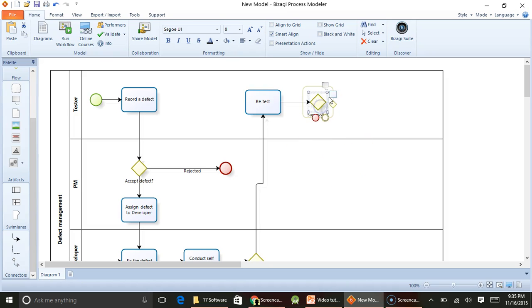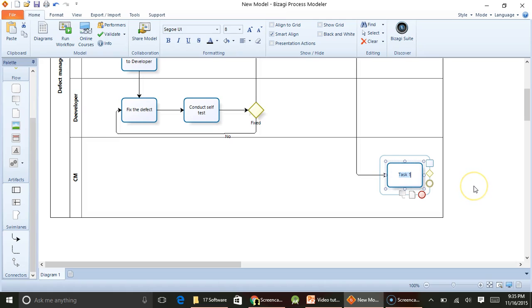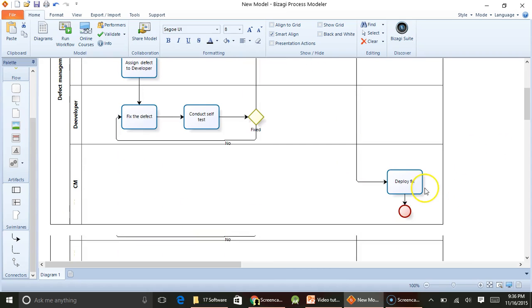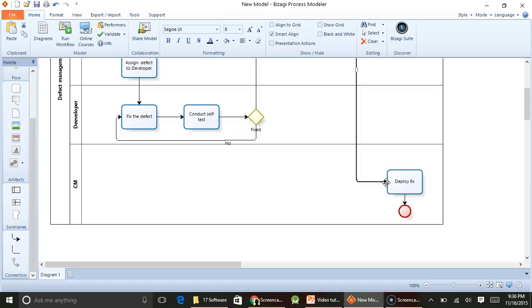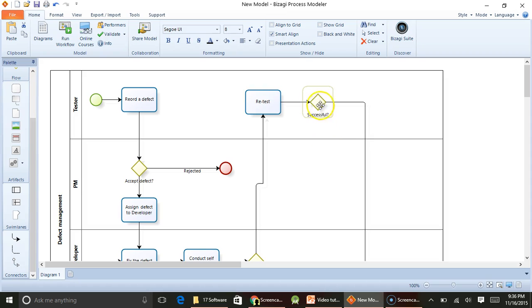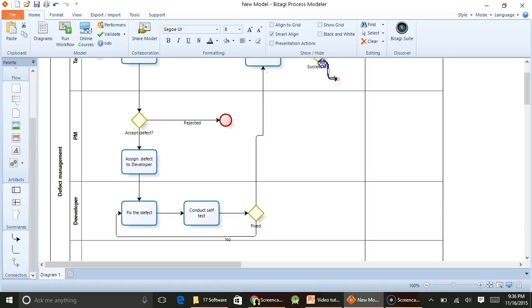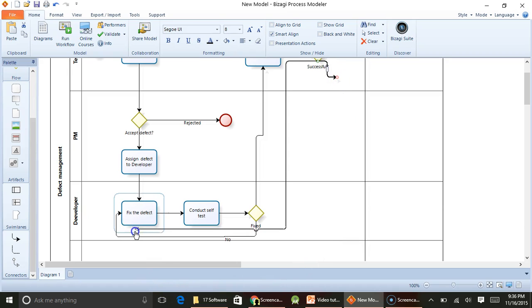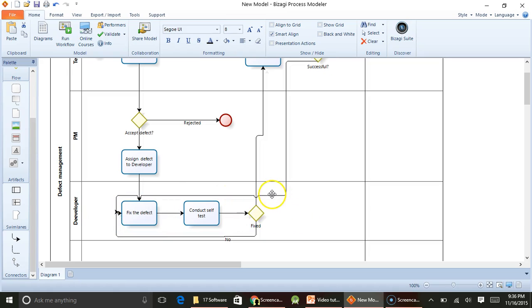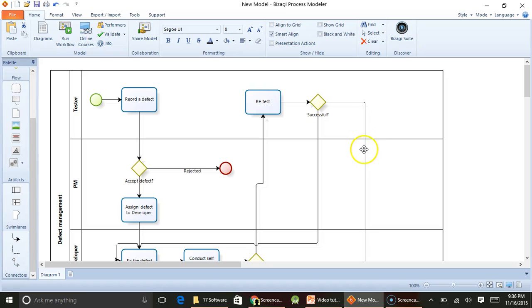If it is successful, then what the configuration manager would do is deploy the fix. So this will be deploy fix, and then the process is closed. I can actually connect it here. And if the fix is not successful, like the defect fails in the retest, then what would happen is it will go back to our development phase. The developer would again come back and try to fix the defect. So this is how we can indicate that this is not successful.